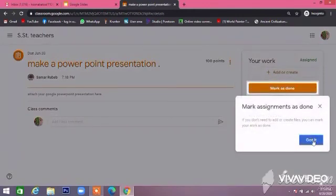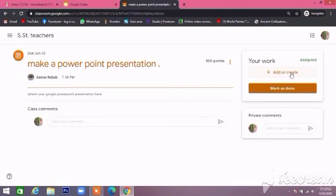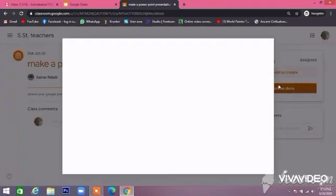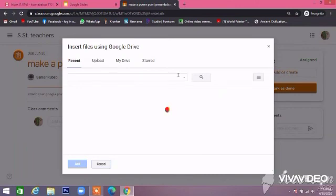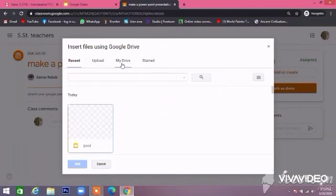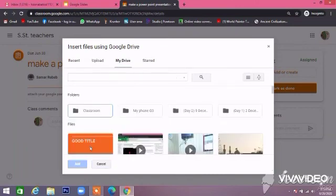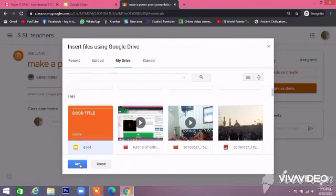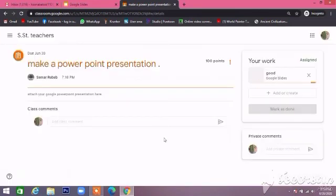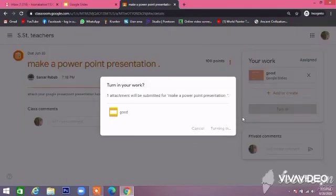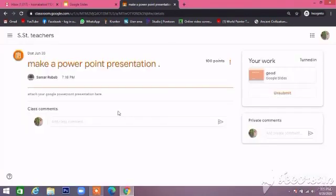Go to Google Drive. Your Google Slides are here. Choose the file and click the Add button. Now your slides are here — click on Turn In. Your slide will be added in your Google Classroom. Thank you.